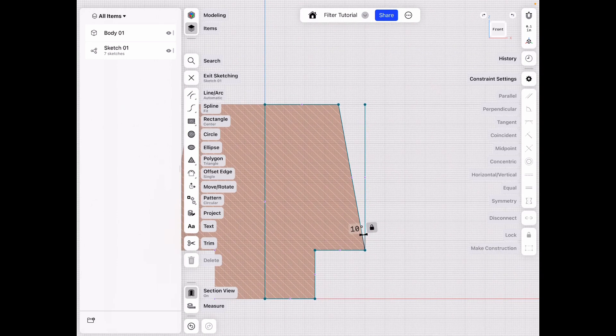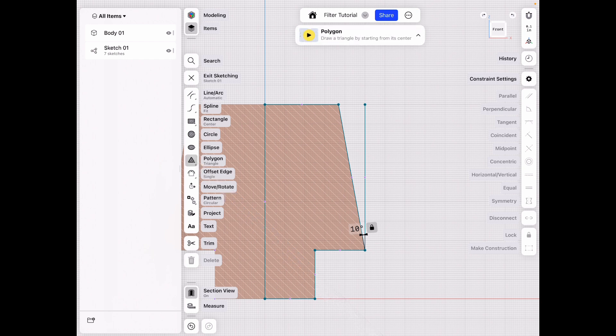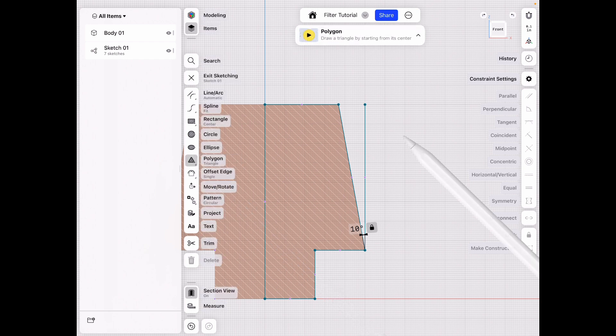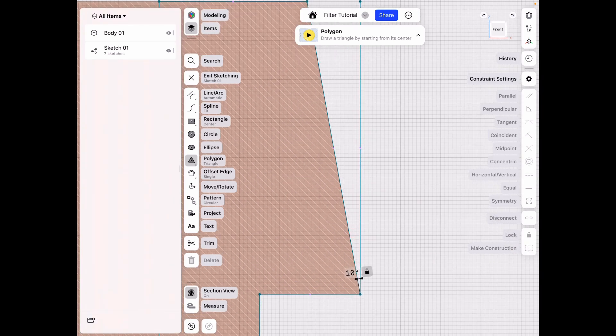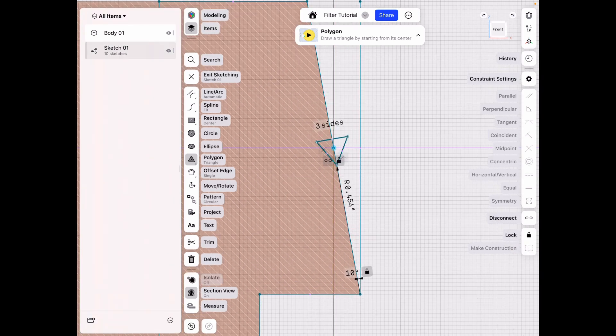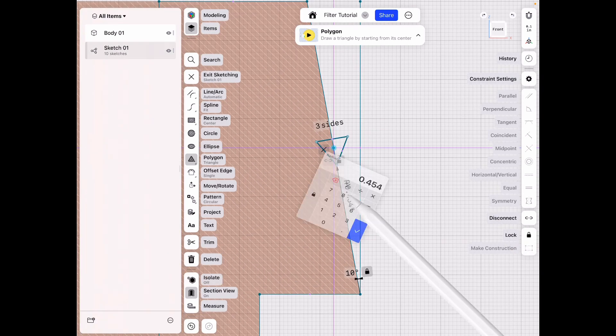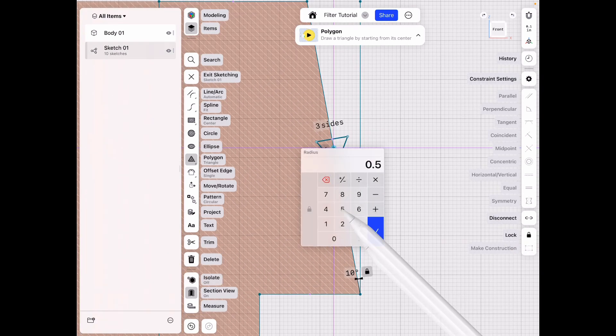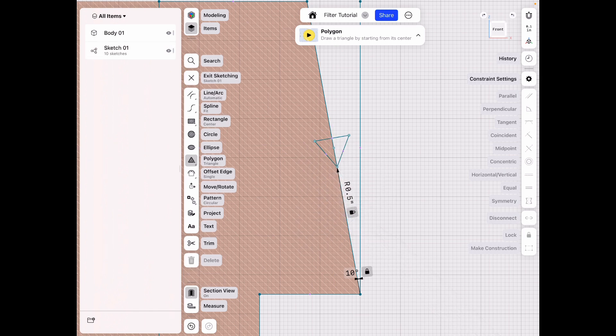All right, and then once we're done with that, I wanna draw a couple of shapes. Let's say a triangle or a hexagon, whatever you're working with. Let's just do triangle for simplicity. Let's make that shape about 0.5 millimeters.